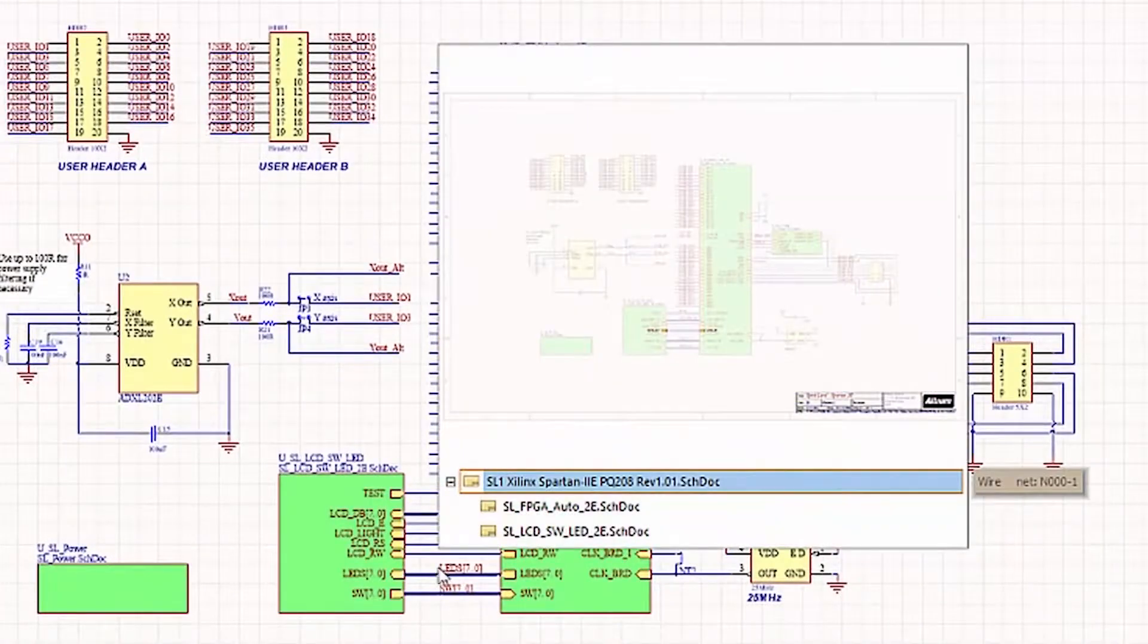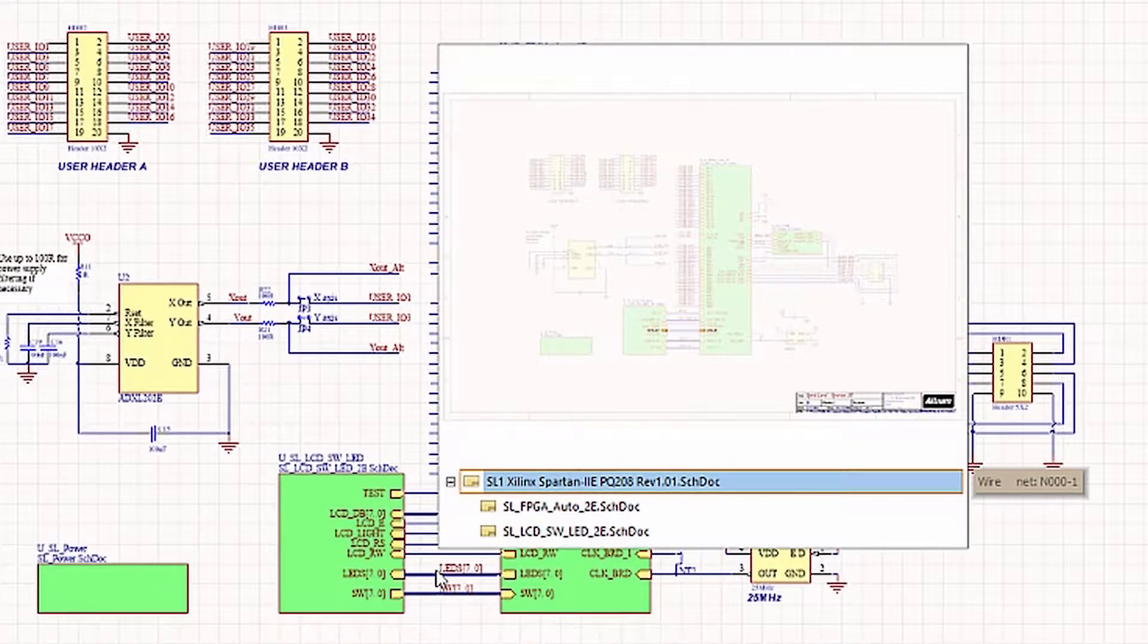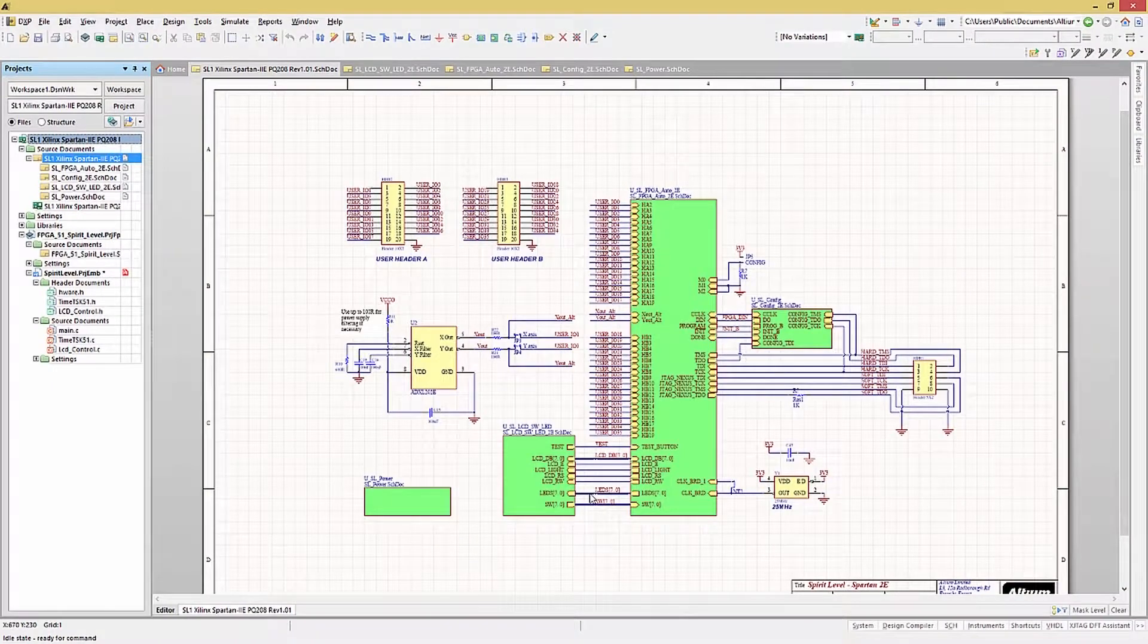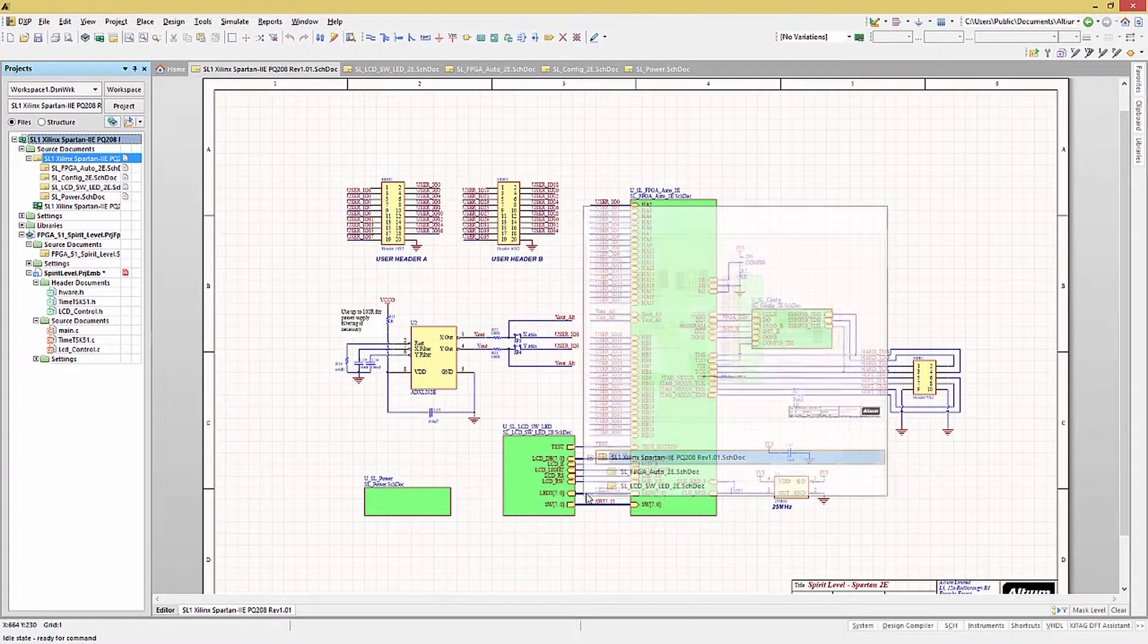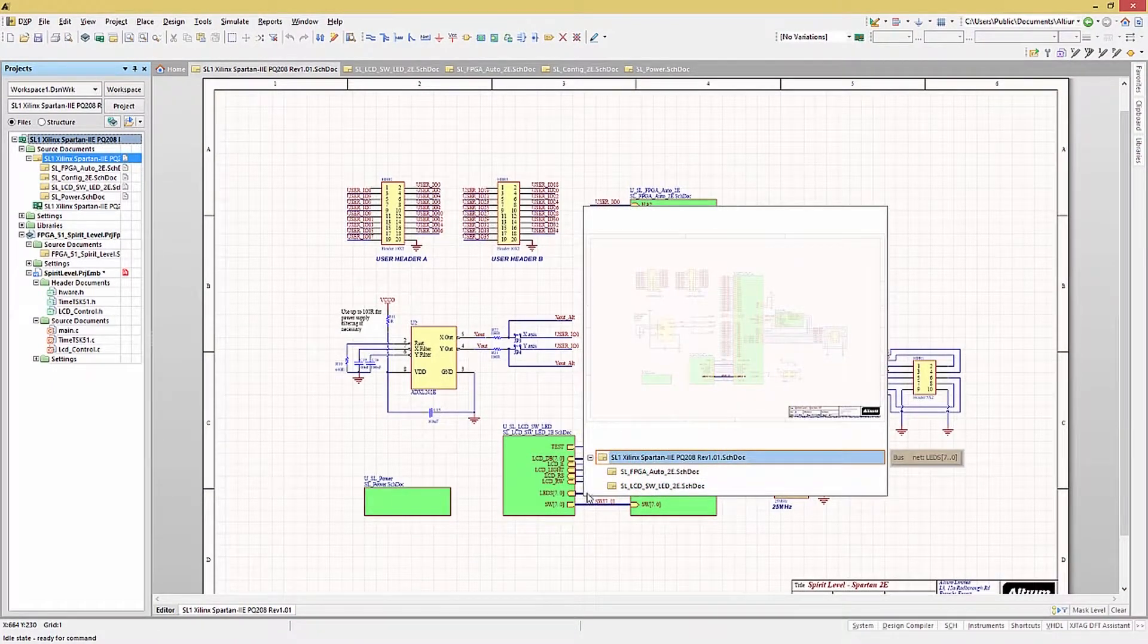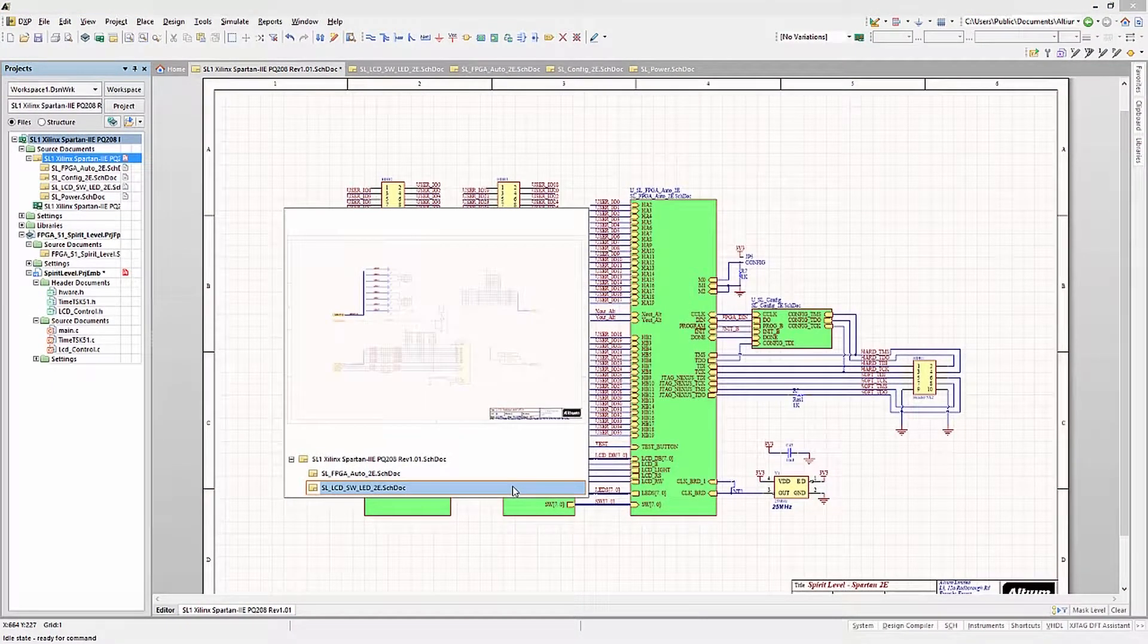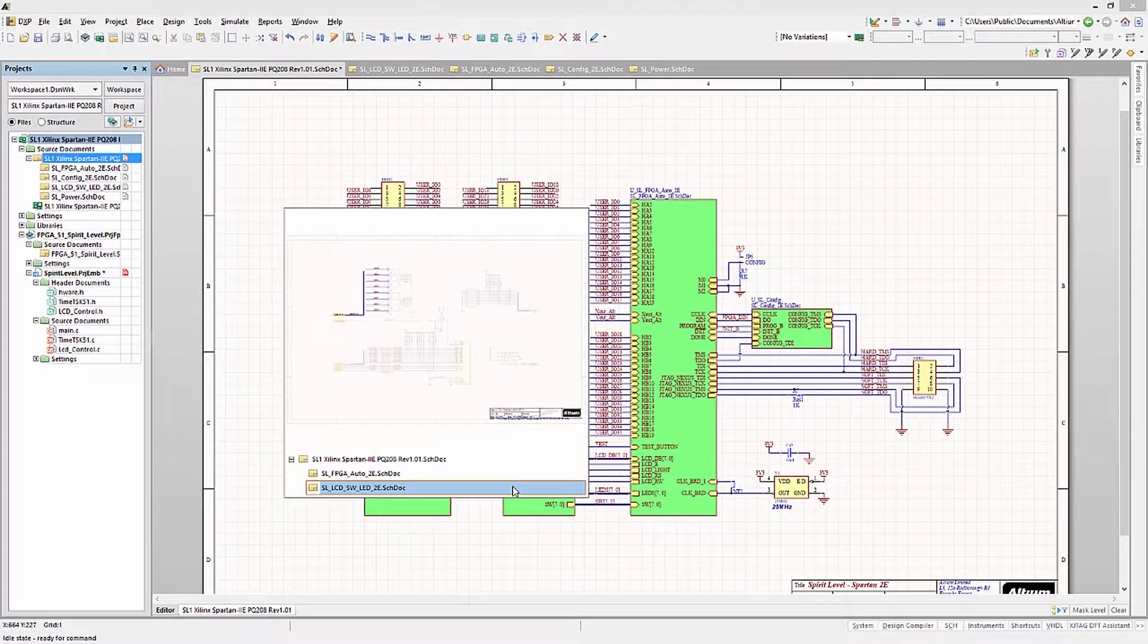This pop-up window shows which schematics the wire or bus is connected to. And if you hover over one of the schematics listed, a thumbnail view is generated with that net highlighted.